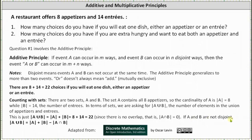If A and B are not disjoint, then the cardinality of A union B is equal to the cardinality of A plus the cardinality of B minus the cardinality of the intersection of A and B, which we'll see in our next lesson.